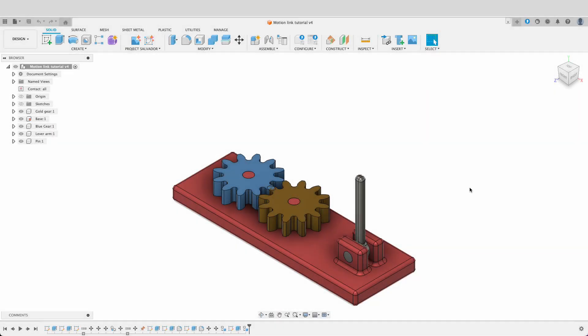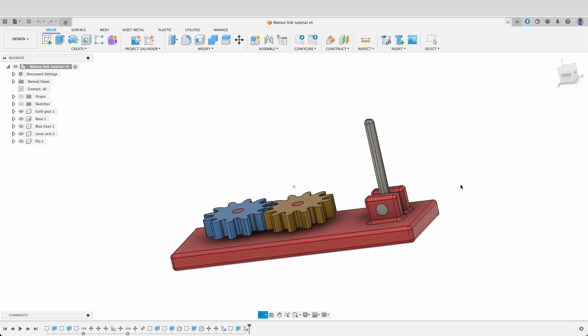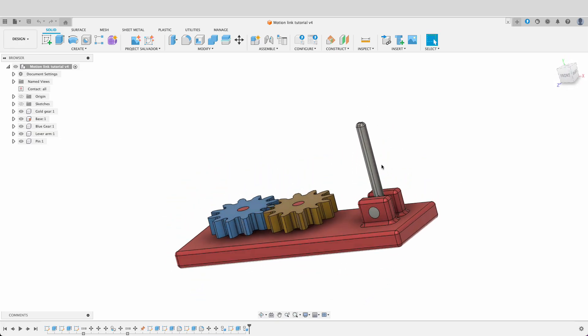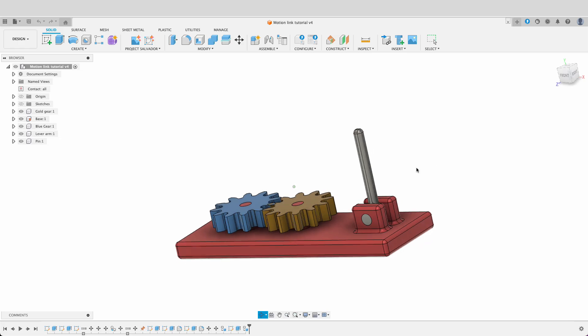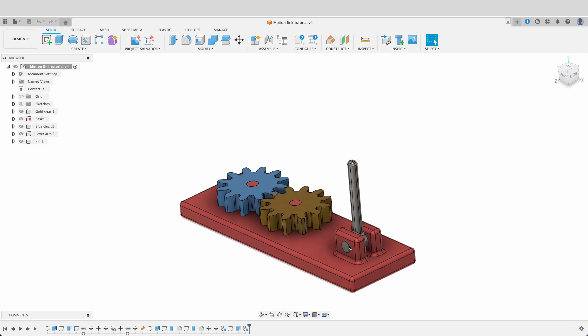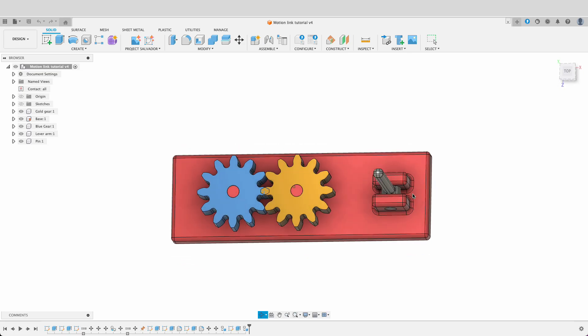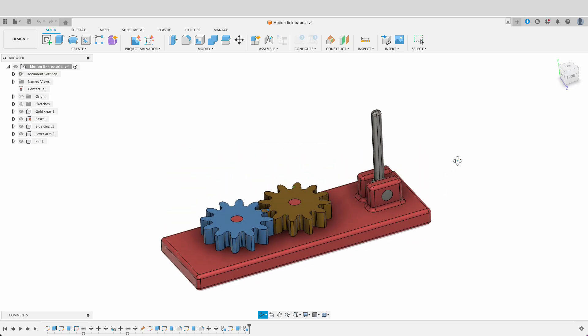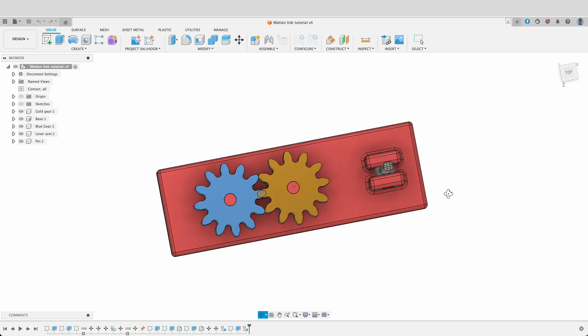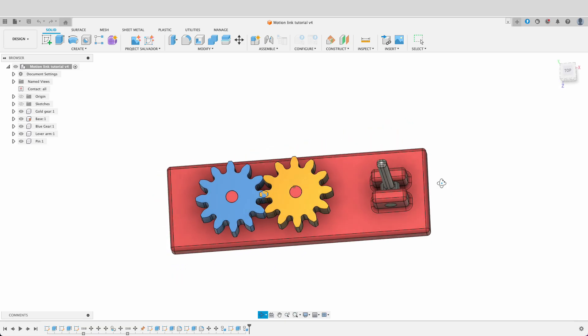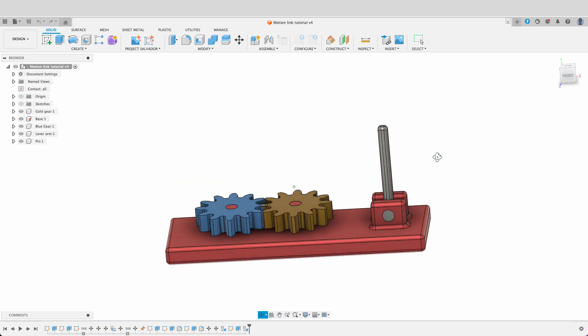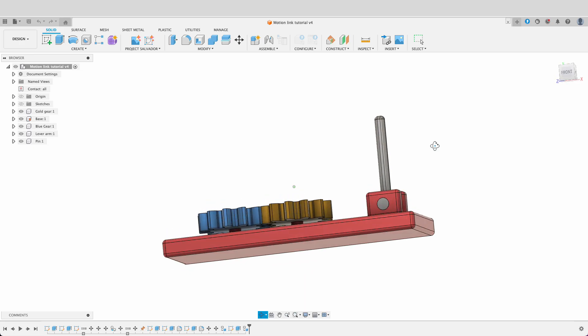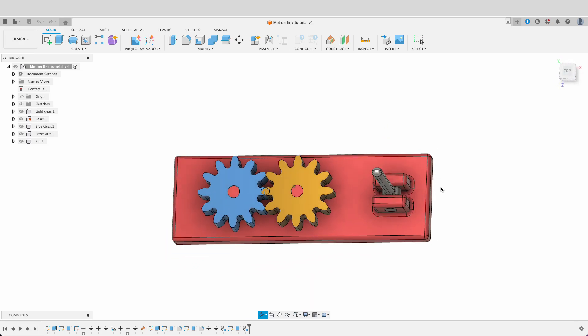We've got this little platform. I've got two gears on there, two little normal spur gears and this lever and there's a pin going through the lever to hold it in place. This isn't really a functional design, just something to work with so we can look at the interactions of the joints and how to add basic joints. Let's start with the first one.